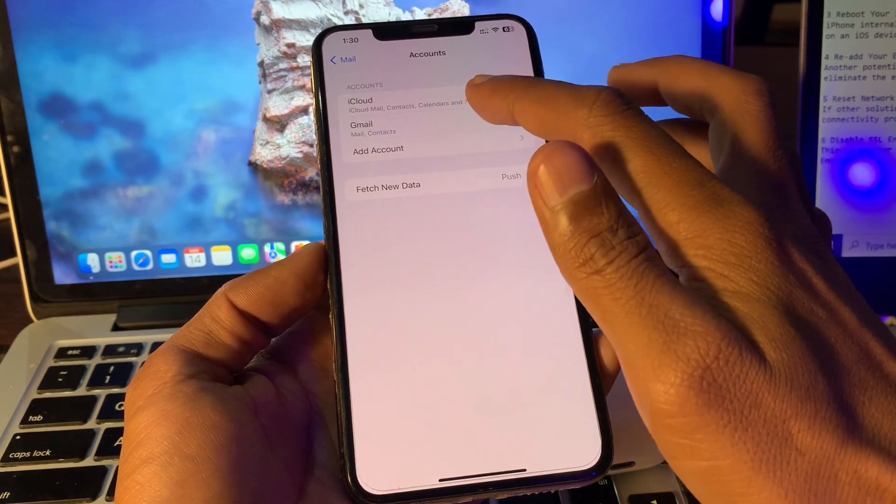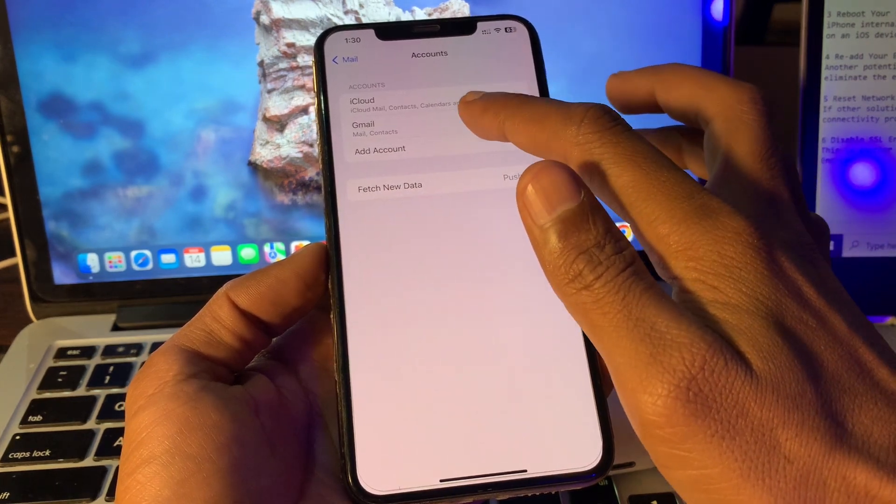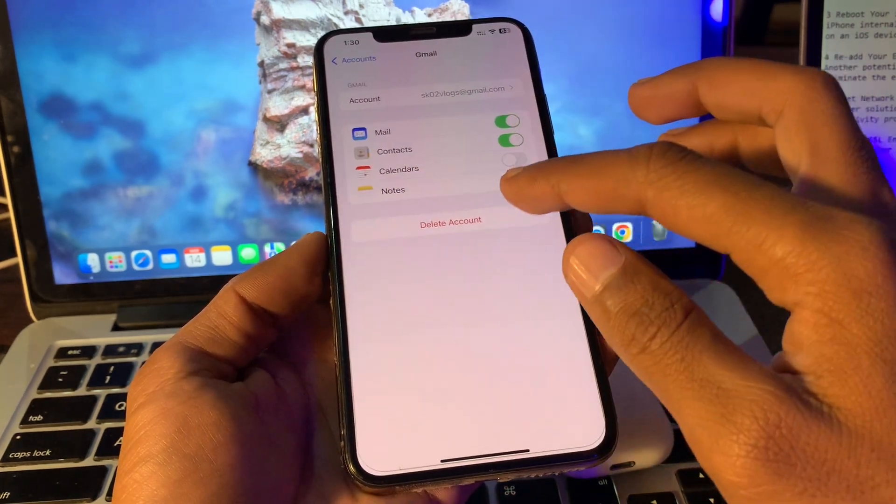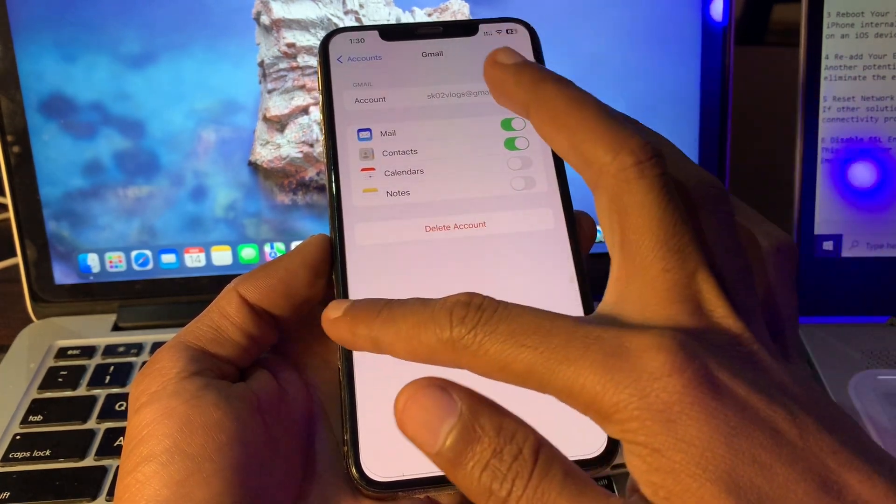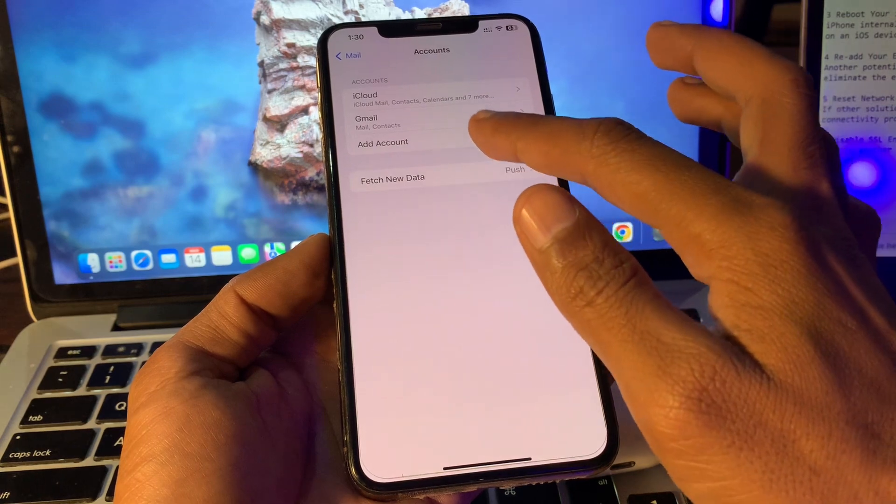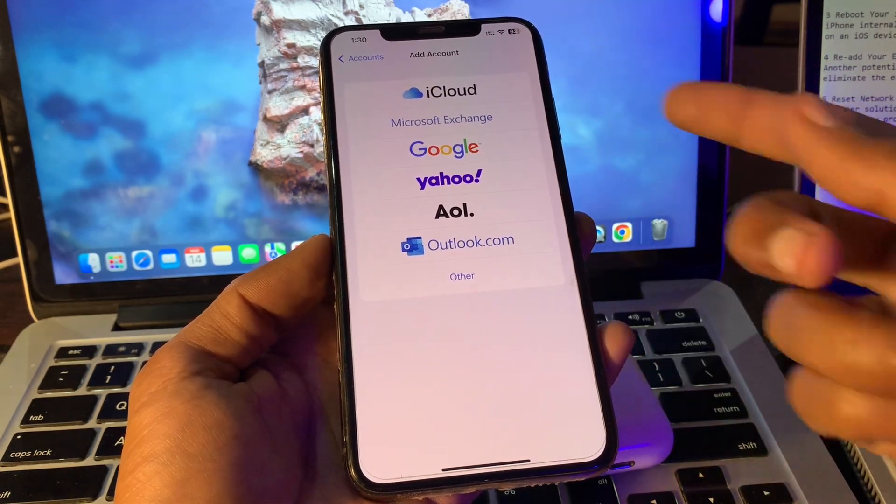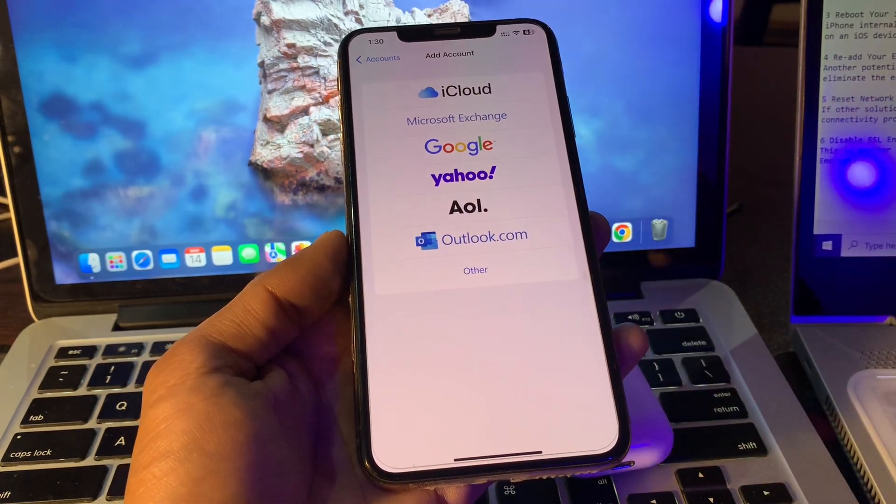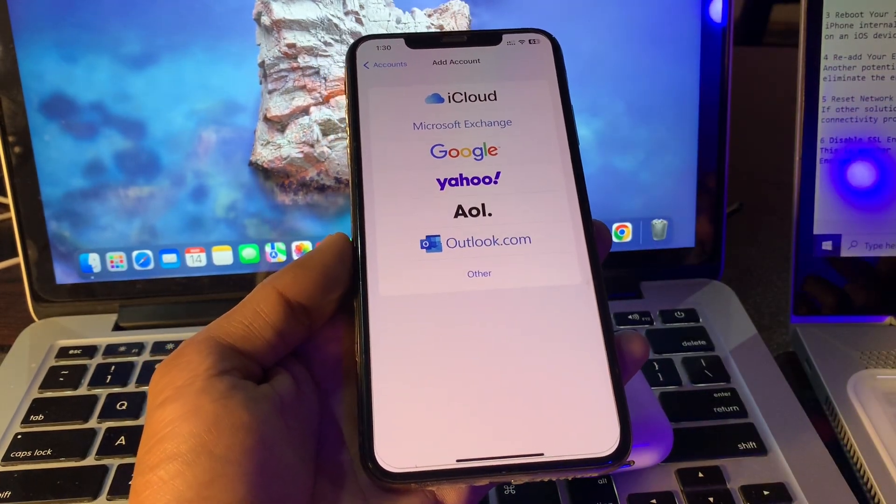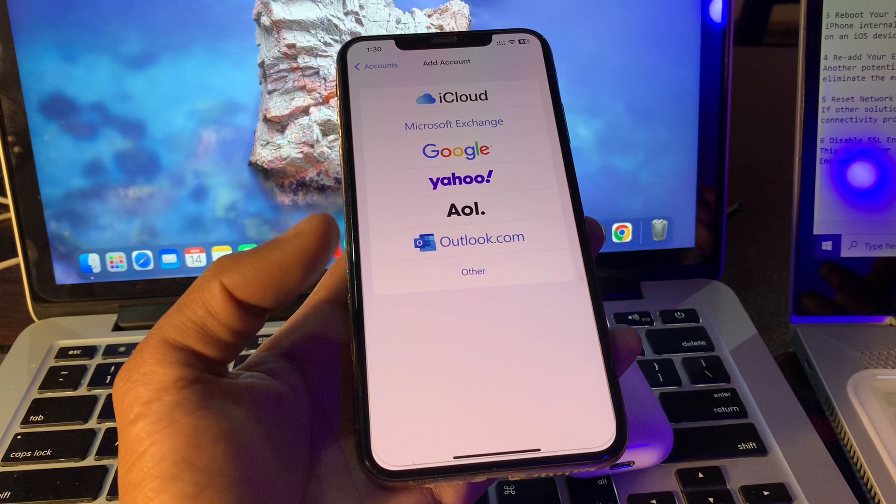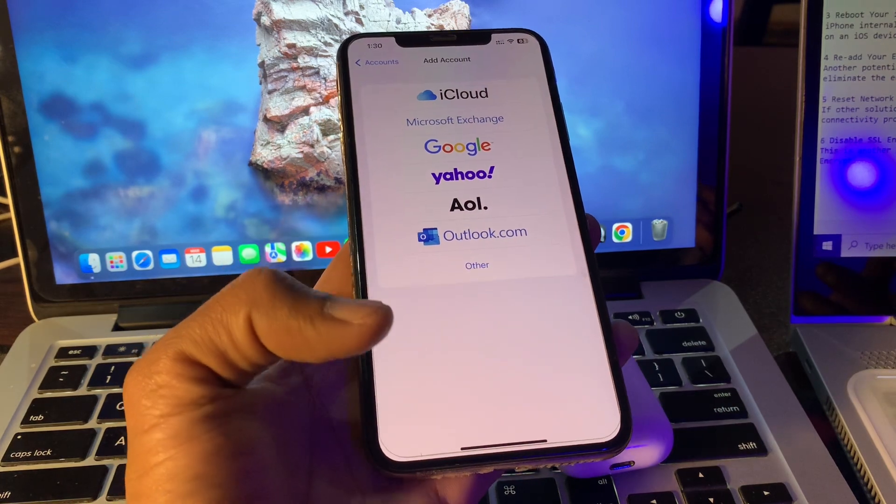Tap on Delete Account, then click on Add Account again and add your account to see if the problem is resolved. If it's still not working, proceed to the next step.